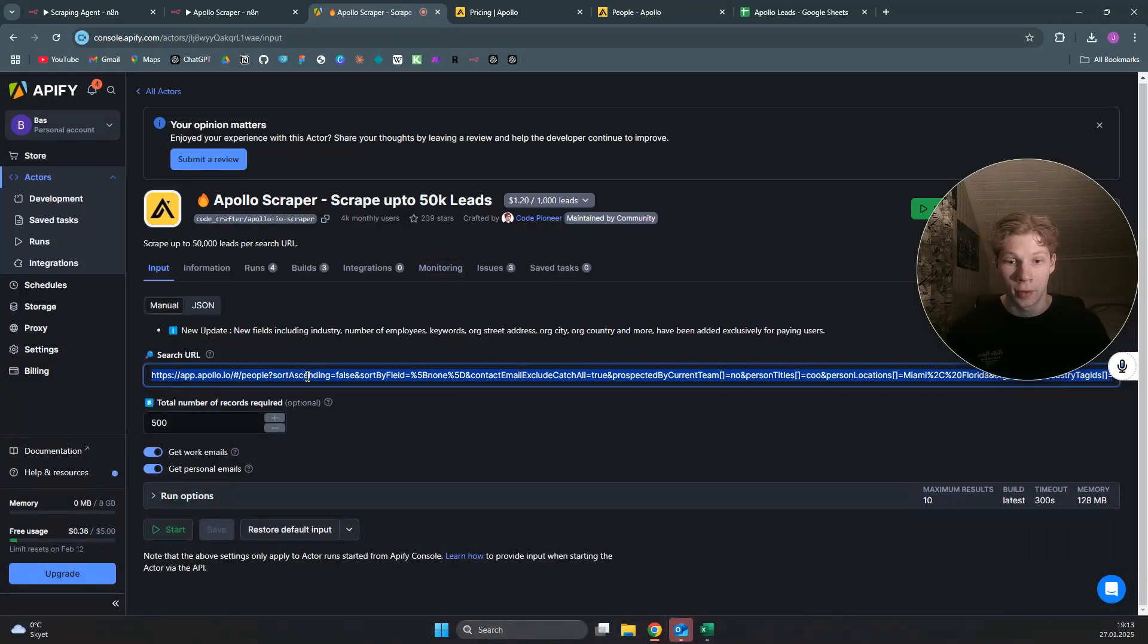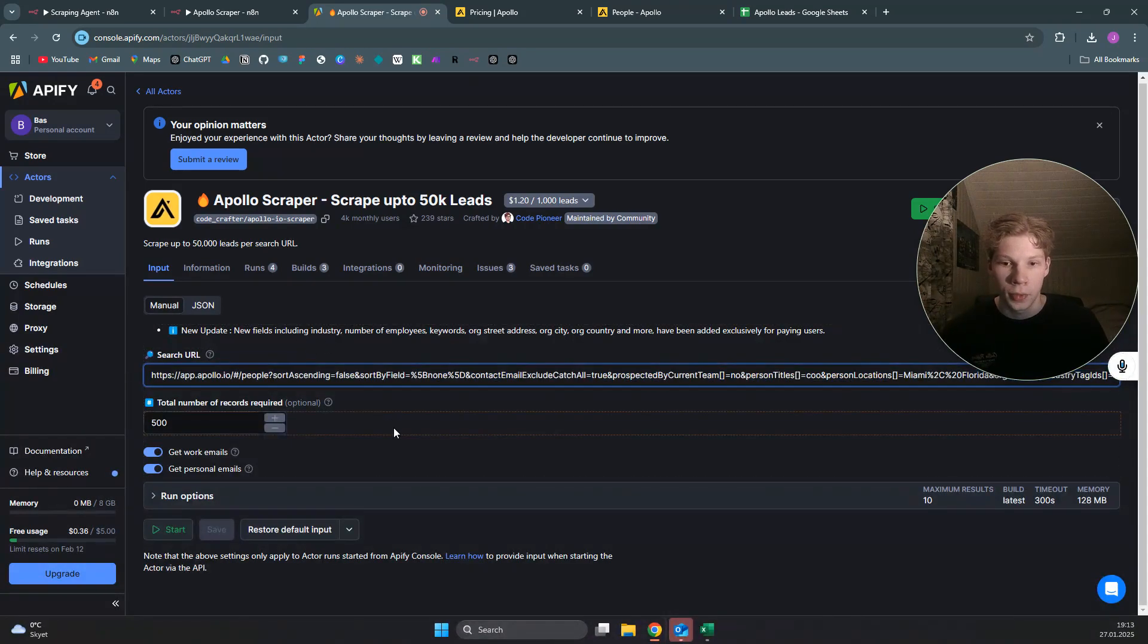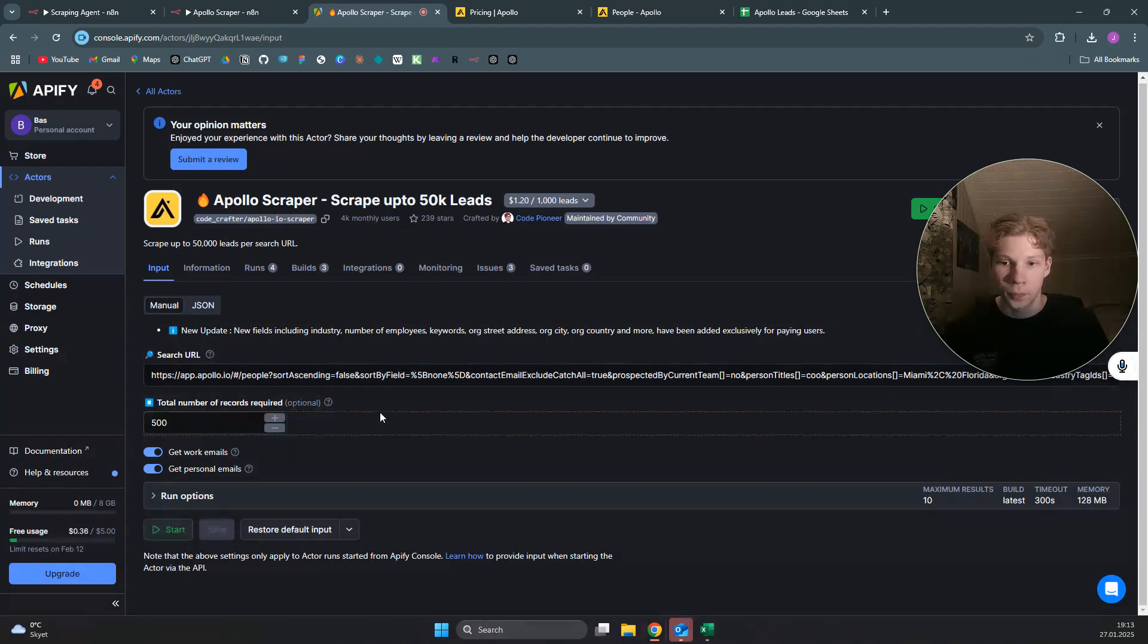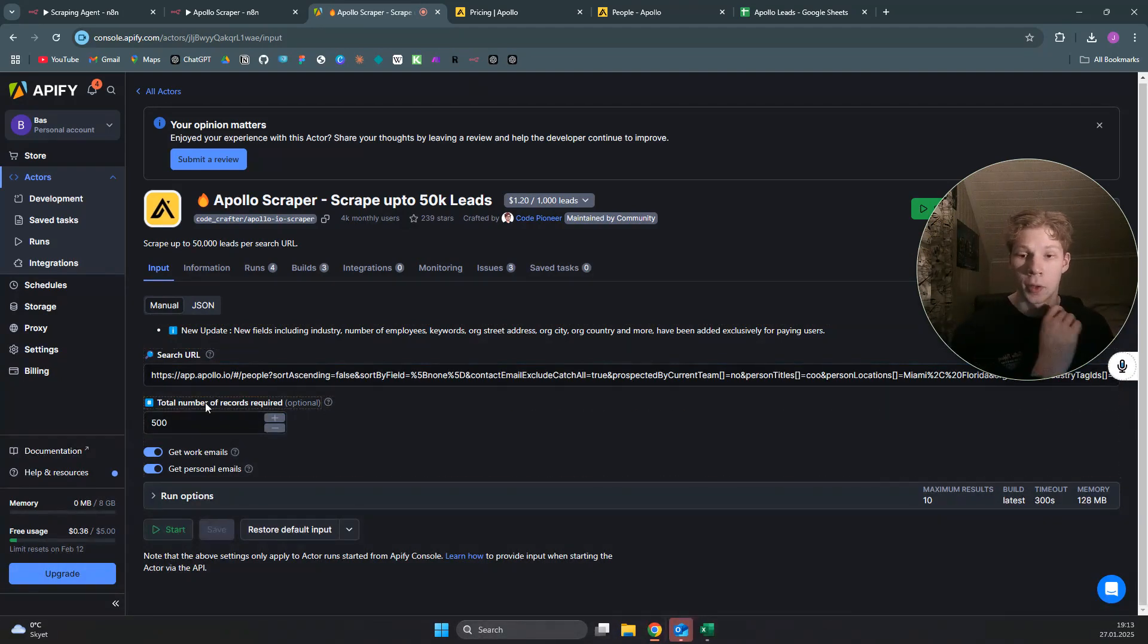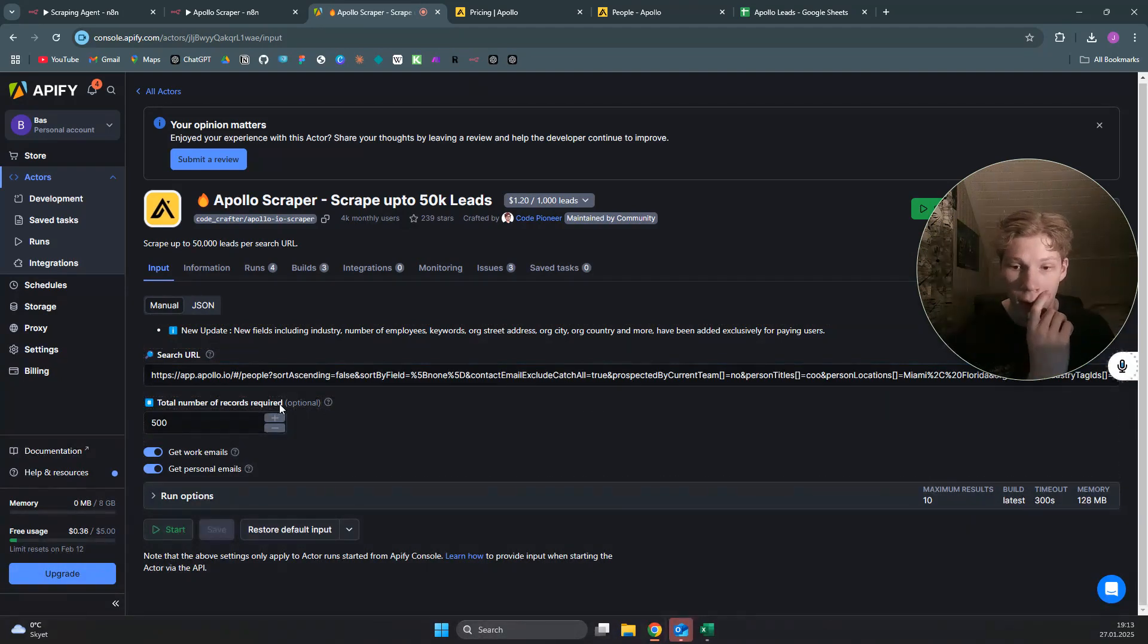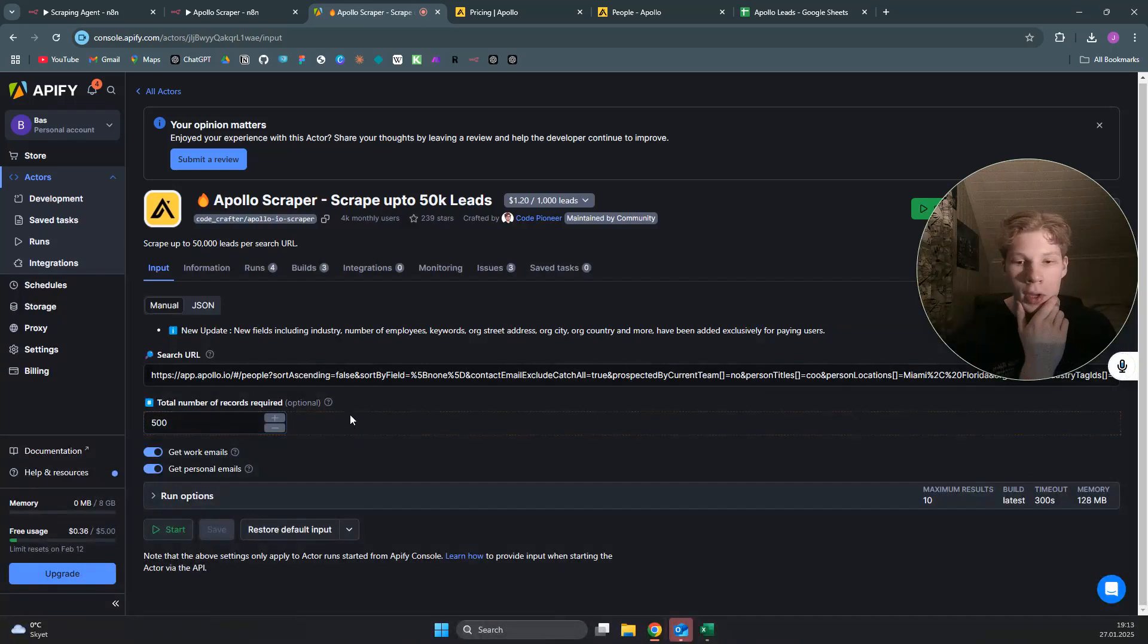Copy this with control C or command C if you're on Mac, come back over to appify.com, and you can paste this search URL in here.